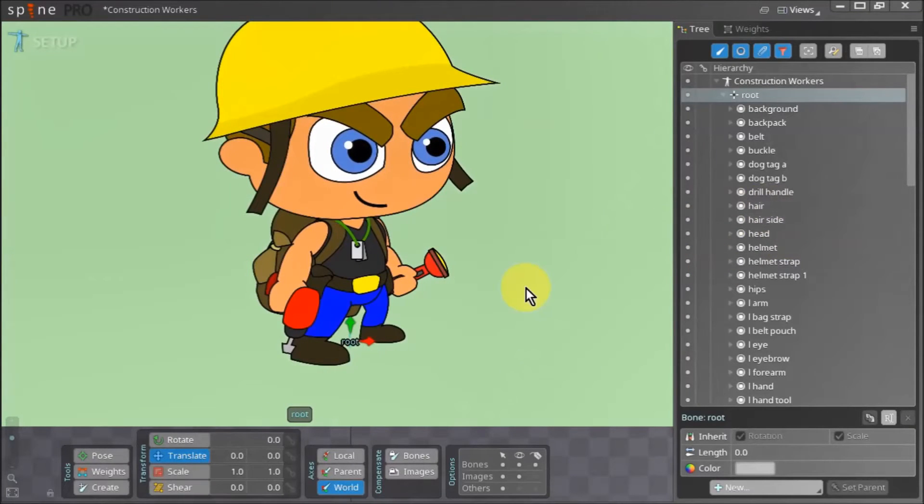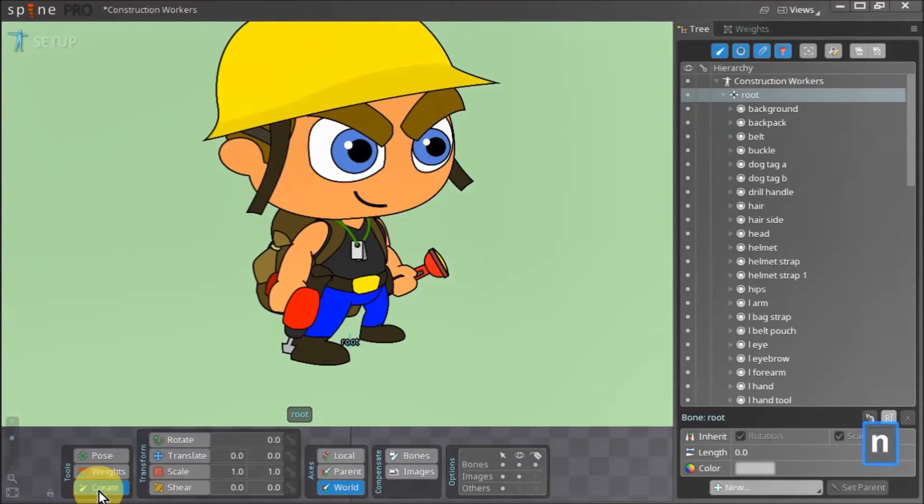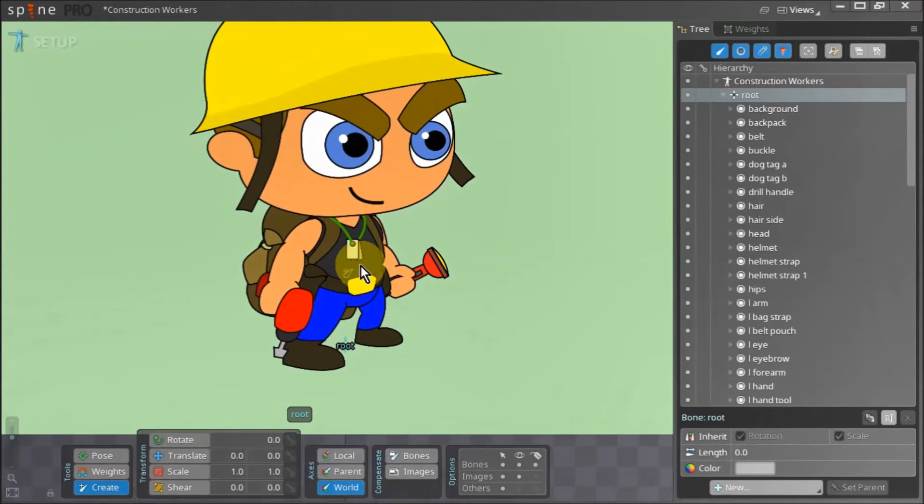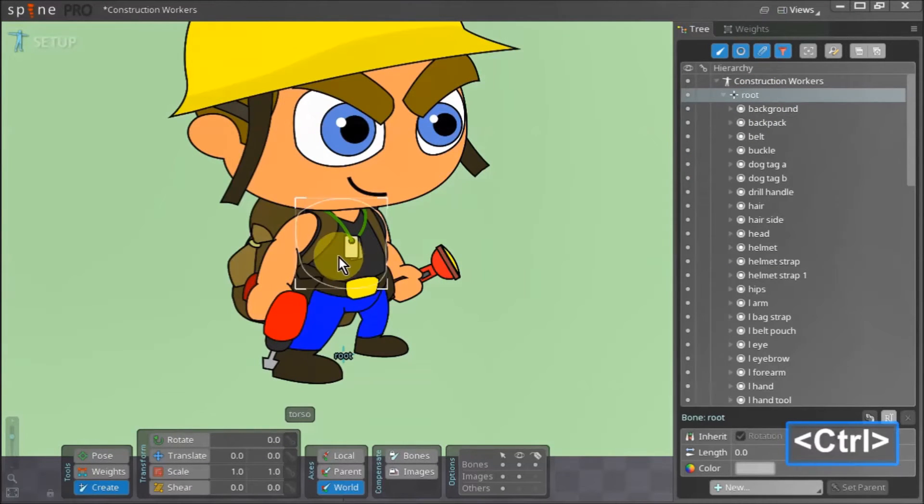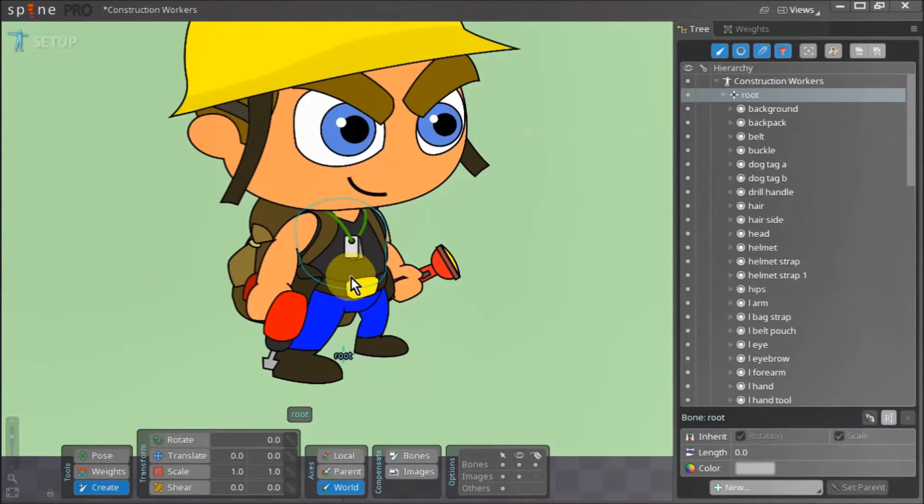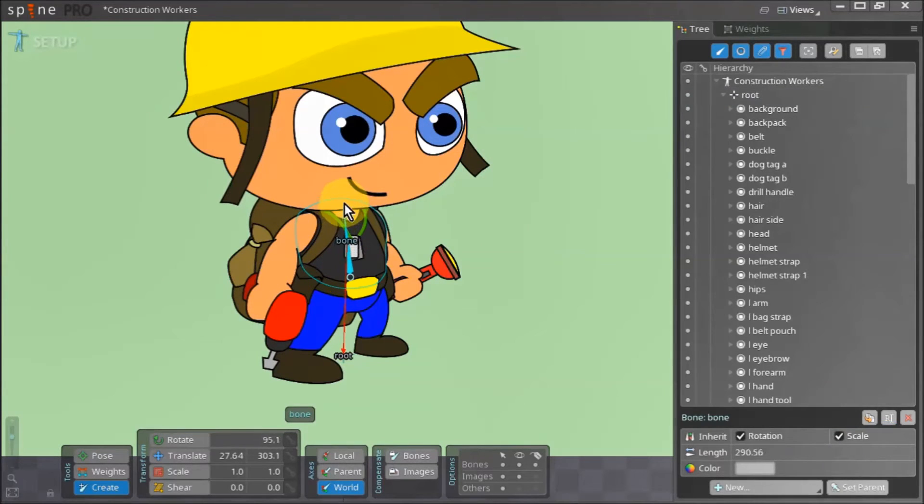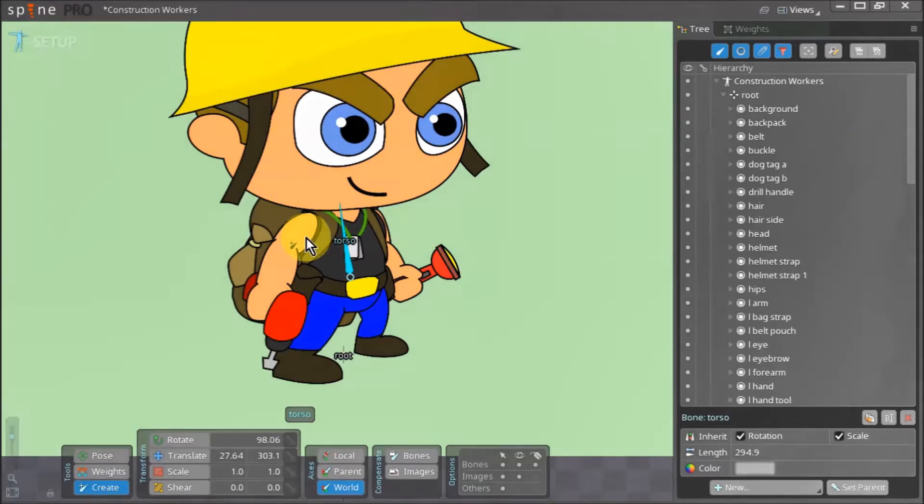Now we can start creating bones. With the root bone selected press N to activate the create tool. Hold down control and select our character's torso by clicking on it. Now create a bone for the torso by holding down and dragging the cursor. Release the left mouse button when you are happy with how the new bone looks.